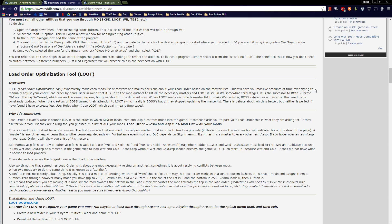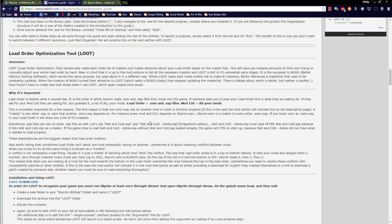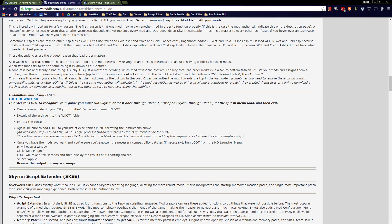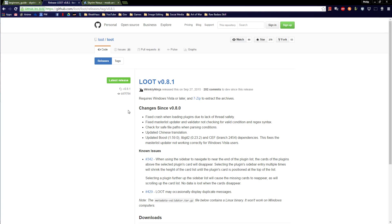The very next tool we're going to get is the Load Order Optimization Tool, or LOOT. LOOT dynamically reads each mod's list of masters and makes decisions about your load order based on those master lists. This will save you massive amounts of time over trying to manually adjust your entire load order by hand. LOOT is the successor to BOSS, which you may have heard of. The people who made BOSS switched to LOOT, so LOOT is probably the way to go for the future.